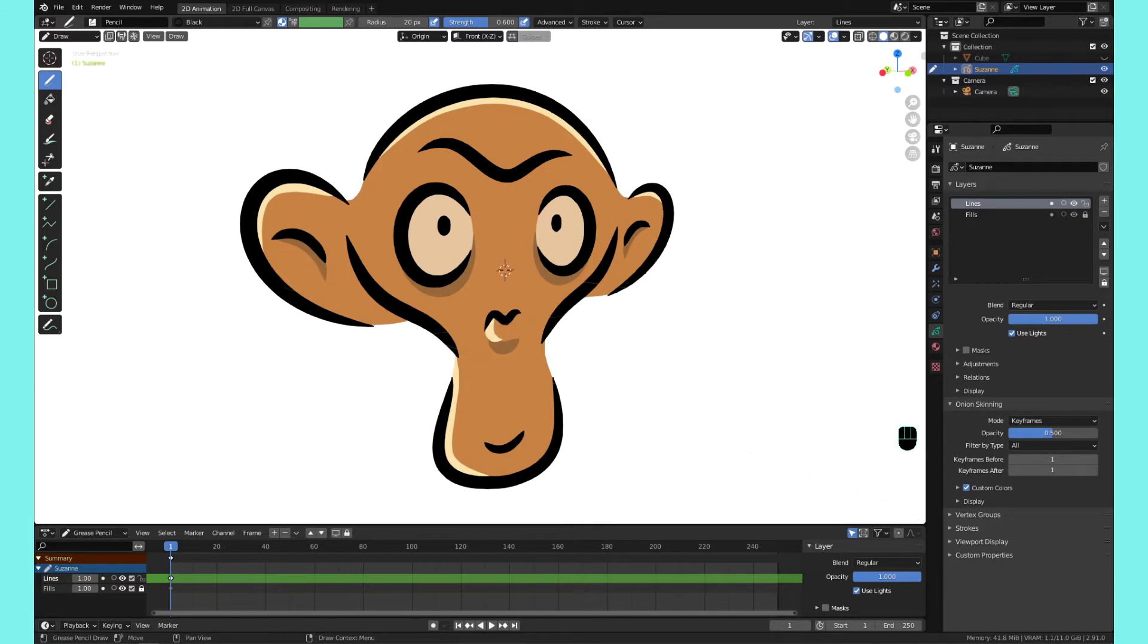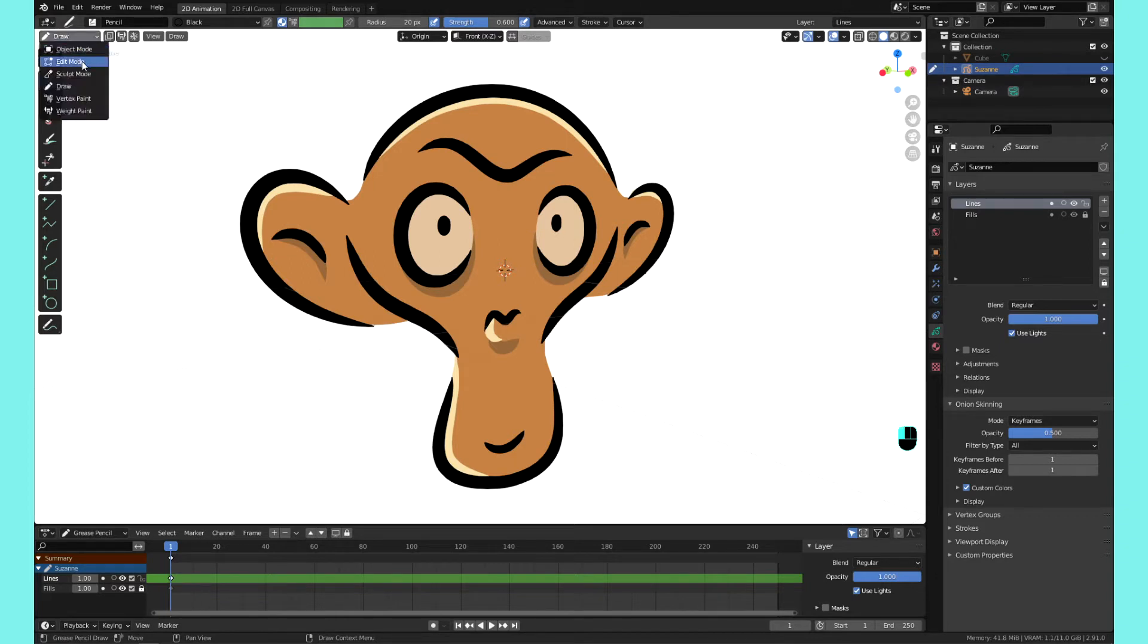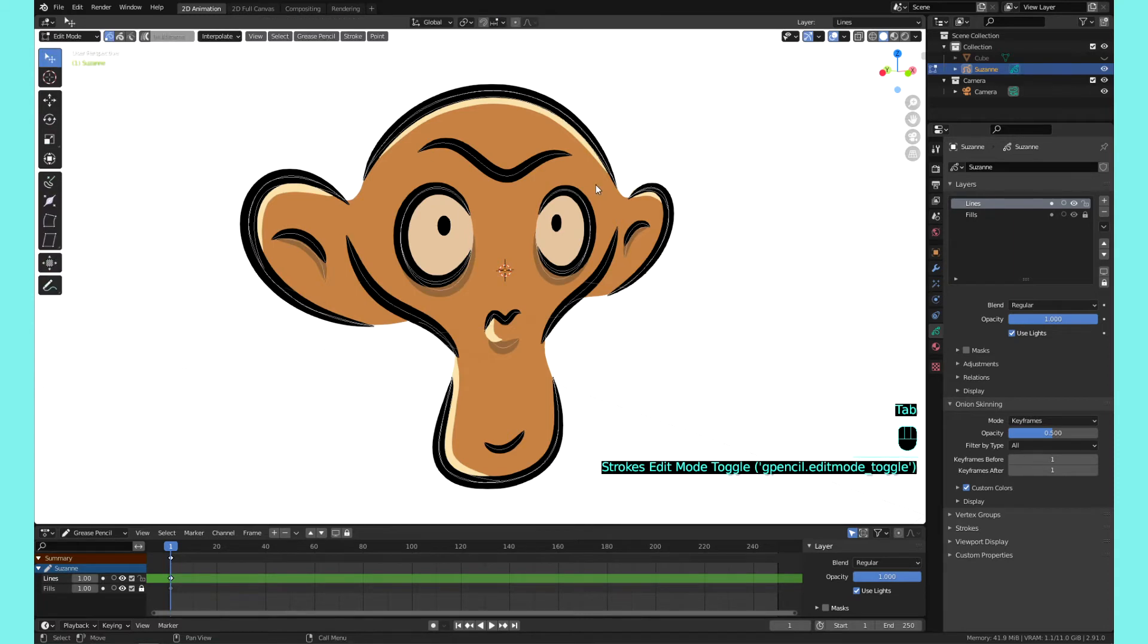So we have Suzanne here, the monkey. It's a Grease Pencil object. We're in draw mode, we'll go to edit mode. Obviously we can hit edit, or on the top left here we can just hit Tab.